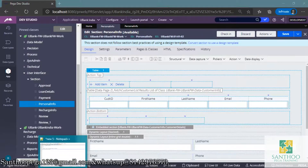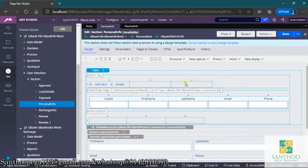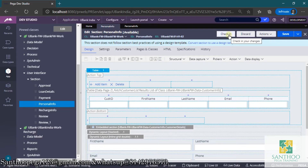This is why check-in/checkout is helpful. When many developers are working on the same case, if you don't follow check-in/checkout, anyone can save changes. Developer one does their changes and saves, meanwhile developer two also does changes and saves — but those will override each other. Developer one's changes will be lost when developer two saves, and developer two's changes will also be lost when developer one saves. This is what Pega's check-in/checkout feature gives you — a way to manage rules as part of the development process.